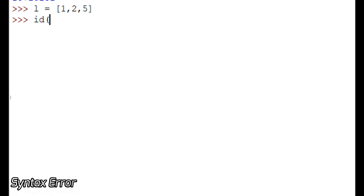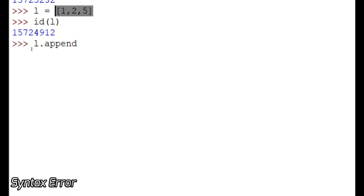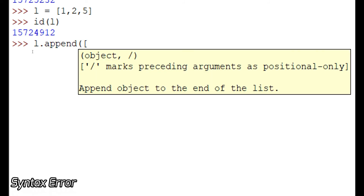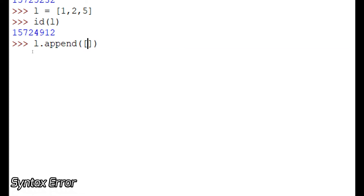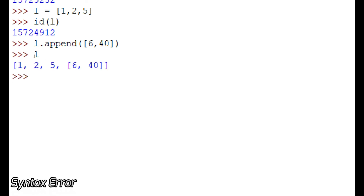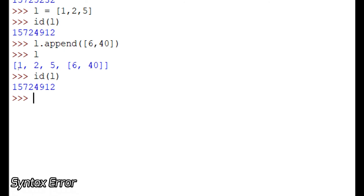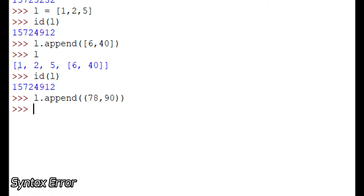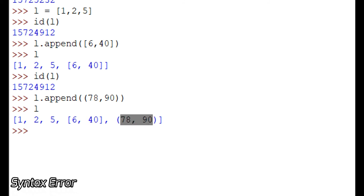This is a new list. Let us print its ID quickly, then append a list into it and see what happens — does the ID change or remain the same? Let us print the list. The new list got appended inside the existing list. The memory location remains the same. Even if you remove elements or append new elements, the ID stays the same. Let's also try appending a tuple to this list — the tuple got added and the list got added as well.